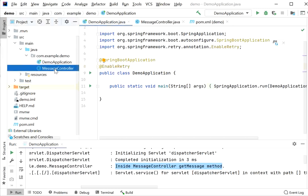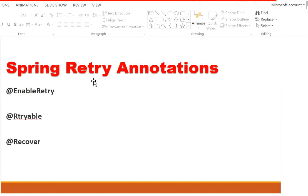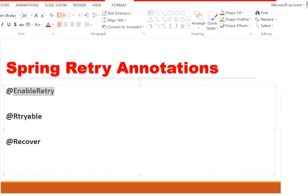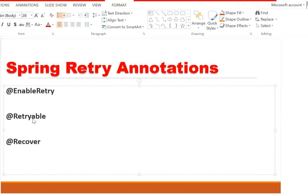There are three main annotations used in Spring Retry. First, @EnableRetry — applied at the configuration or main class level to enable retry for the application. Second, @Retryable — applied at the class level (affecting all methods) or at the method level. Third, @Recover — used when the maximum retry attempts have been exhausted and reached the threshold limit; inside this method we define our recovery logic.